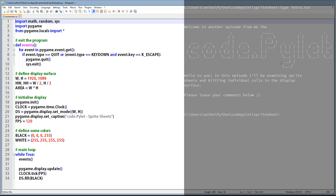Hello and thanks for joining me. I'm the CodePilot. In this episode we're going to be looking at sprite sheets and blitting individual cells to the display surface. But before we get into coding let's first have a look at what the script will do and what sprite sheets are. We'll start with what happens when we run the script.